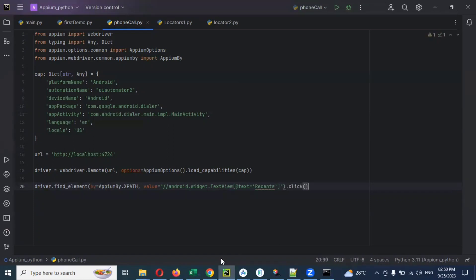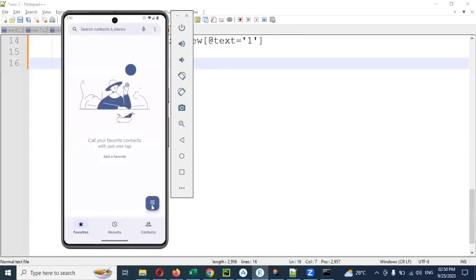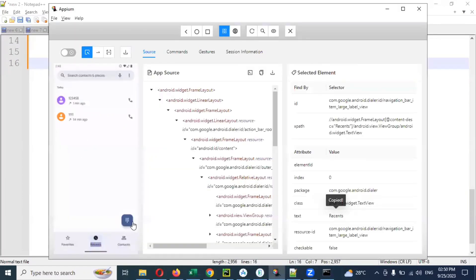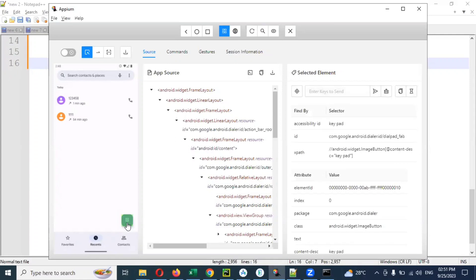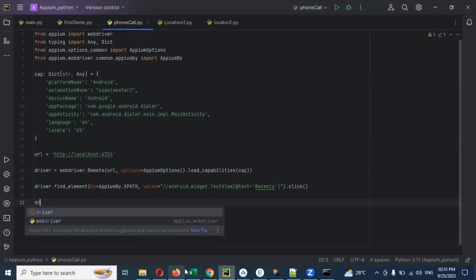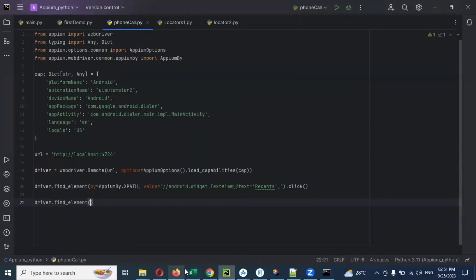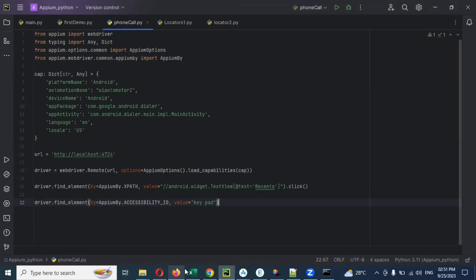Then I am going to click that particular element. After clicking, I need to click the dial app as well. There is an accessibility ID — that is 'keypad' — so I am going to use the keypad directly. I'll use driver dot find_element, by equal to AppiumBy dot accessibility_id, and then provide the value 'keypad'. Once I provide keypad, it will open and I need to enter the numbers.